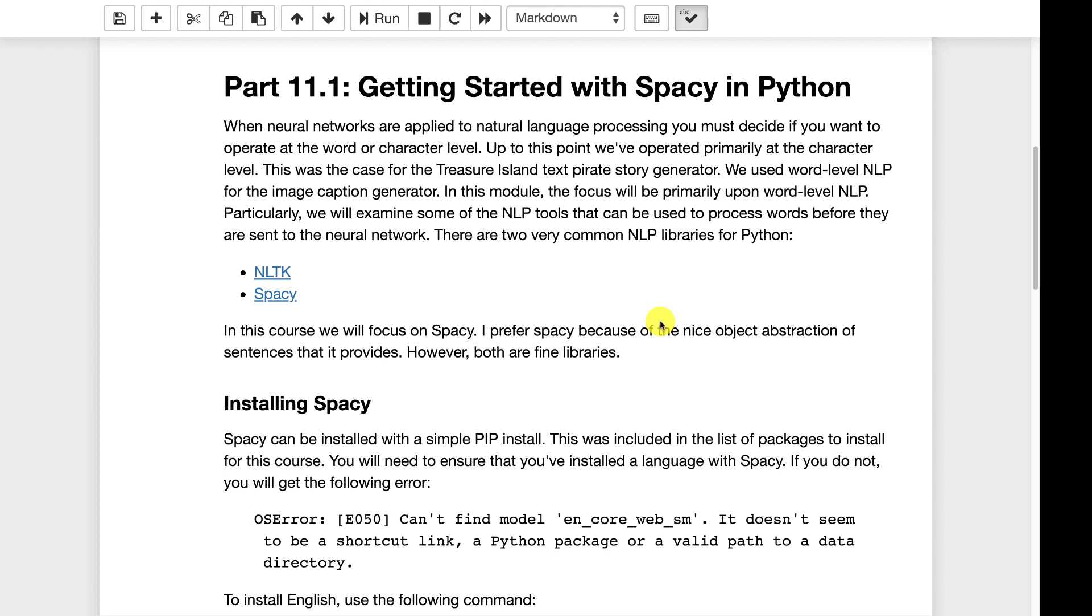The more historic method for natural language processing was heavy grammatical analysis. The more modern and newer techniques are pretty much end-to-end where the neural networks operate on the raw text directly. However, you still will sometimes do some processing at the word level. So we're going to see how to use some of the Python packages to work with the actual words that are in your text before you actually send them on to the neural network.